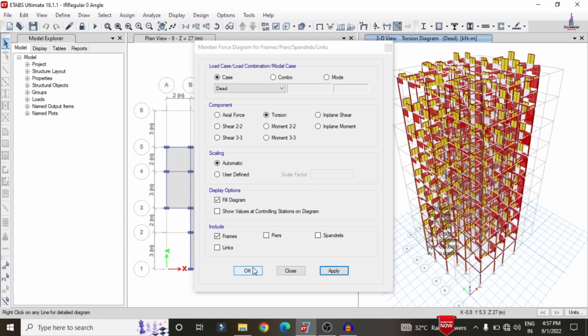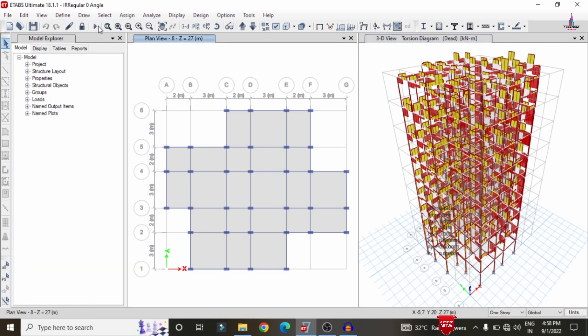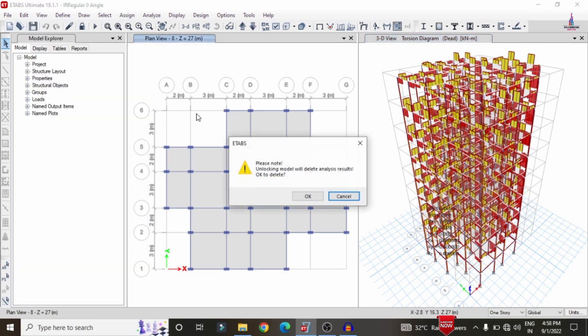After the analysis process is completed, we need to design the structure. For that, we need to add the strip condition for the slab. For simple understanding, I am adding only two slab strip conditions — one in the A/X direction and one in the B/Y direction. For that, we need to unlock the model first. Click OK.